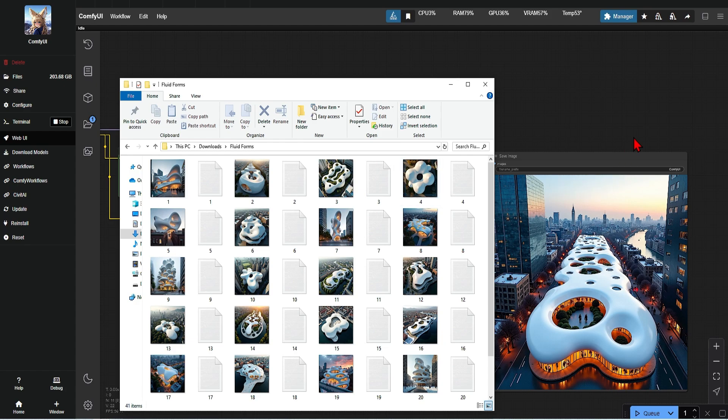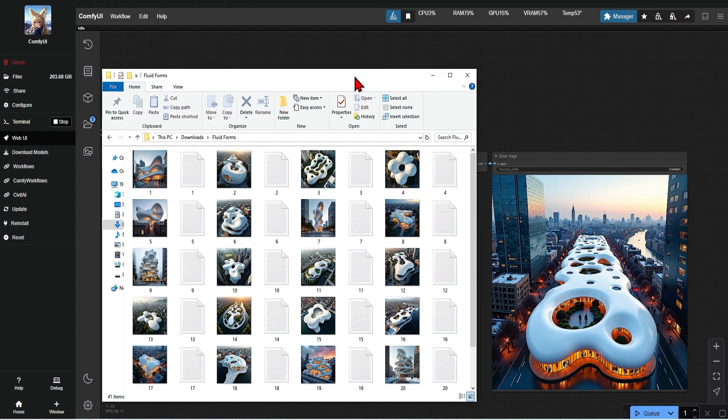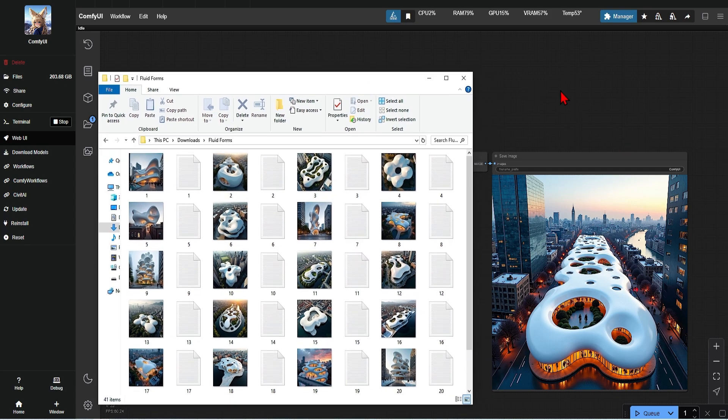From here you can keep improving the data sets, increasing steps, and try out some of the advanced settings, with a bit of trial and error. But even with this first test, it has had some great results. I hope you try this out for yourselves to see what you can customize.